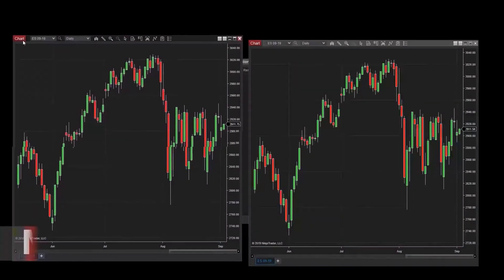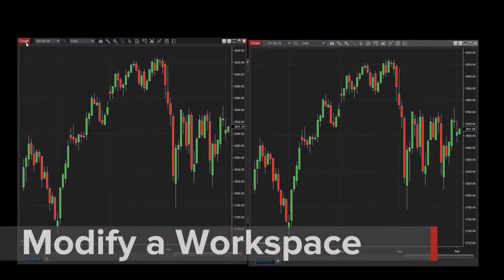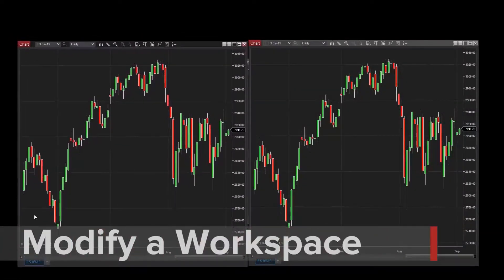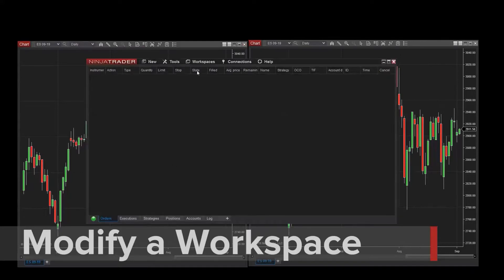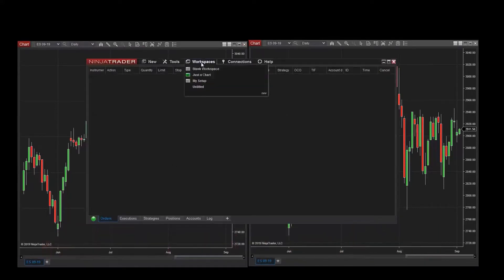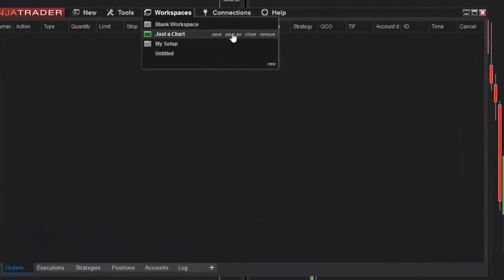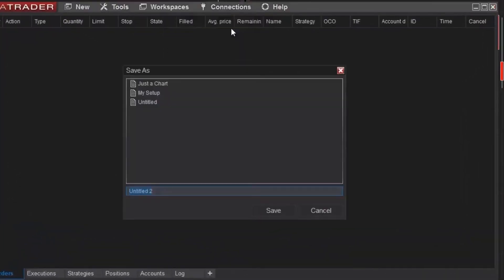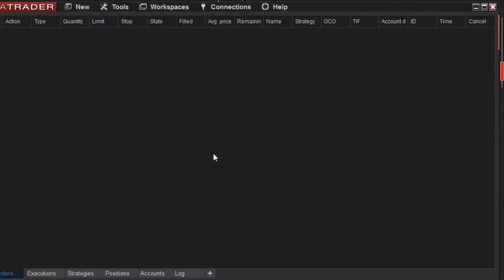If I want to use an existing workspace as a starting point for configuring a new one, I can do this using the Save As feature located next to the active workspace name in the menu. After saving to a new name, this can be configured independently.